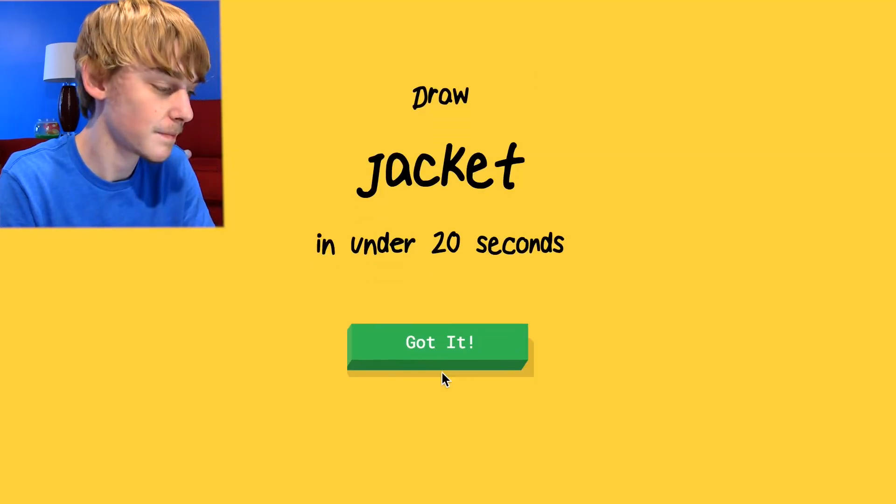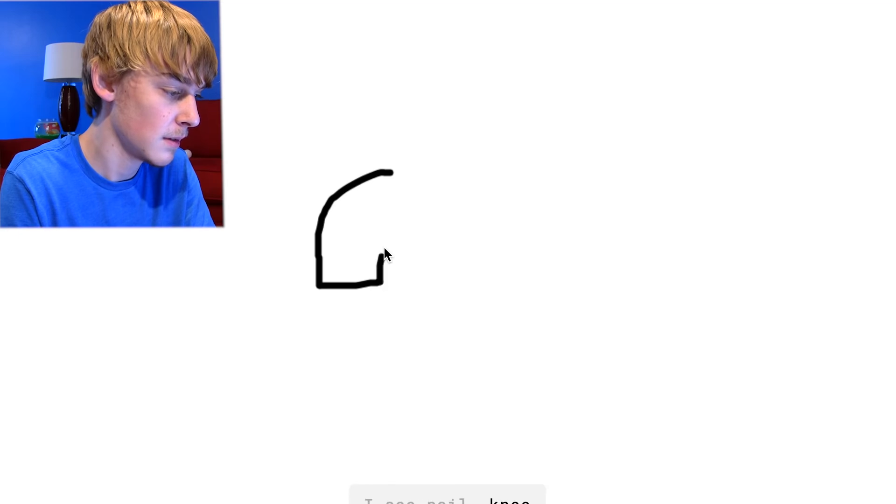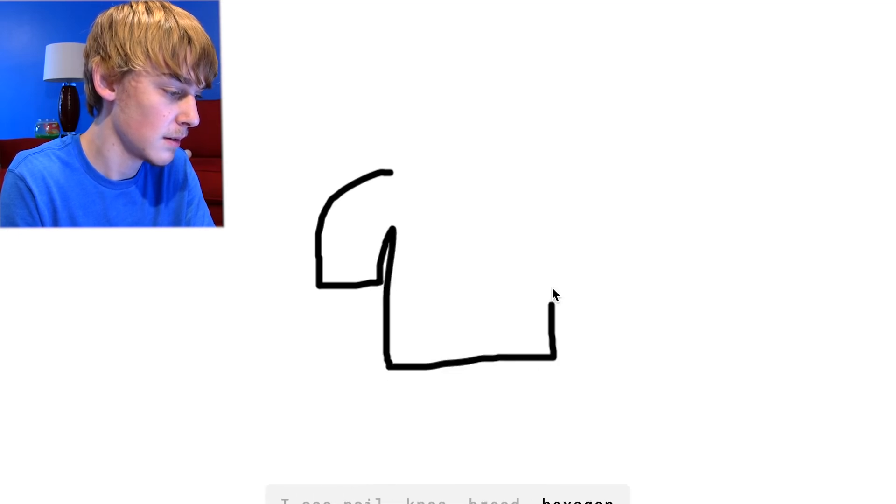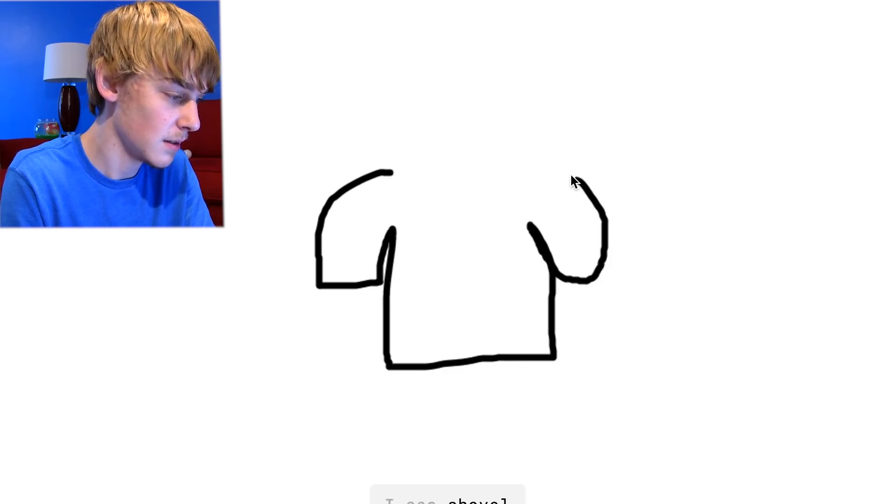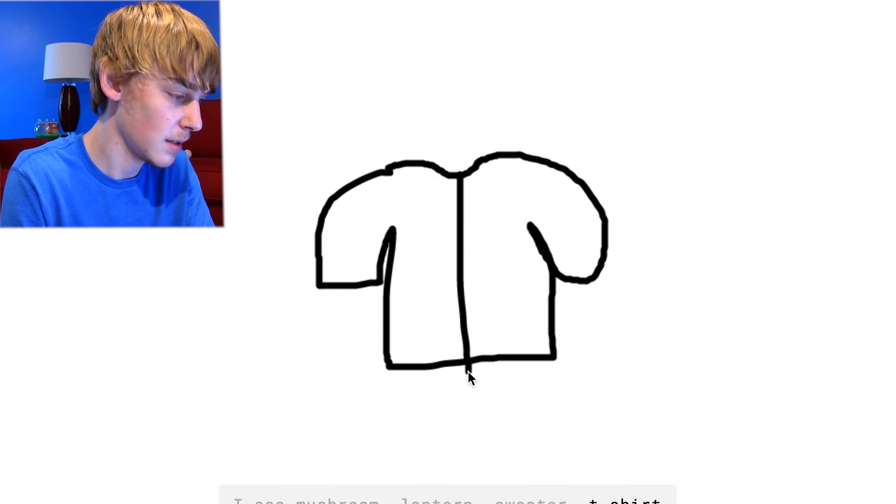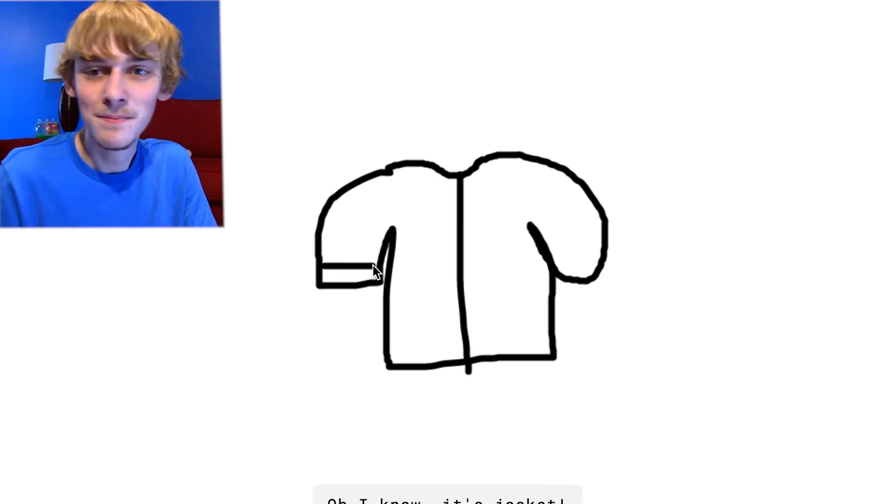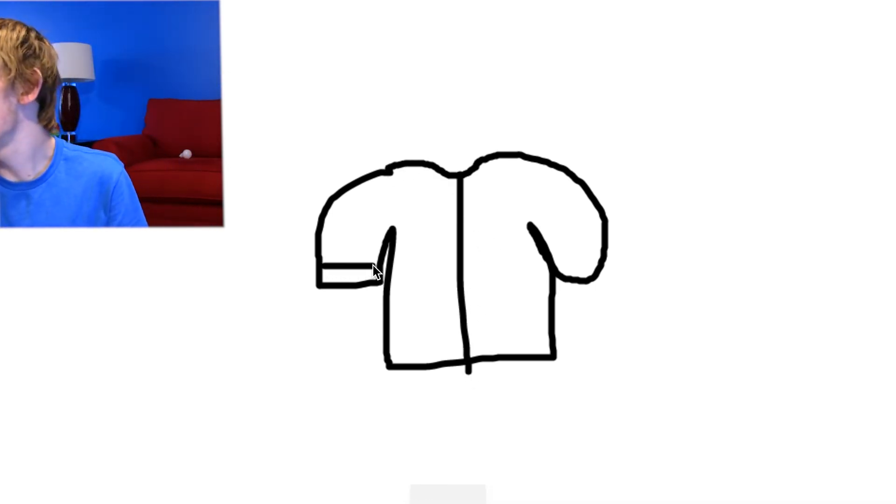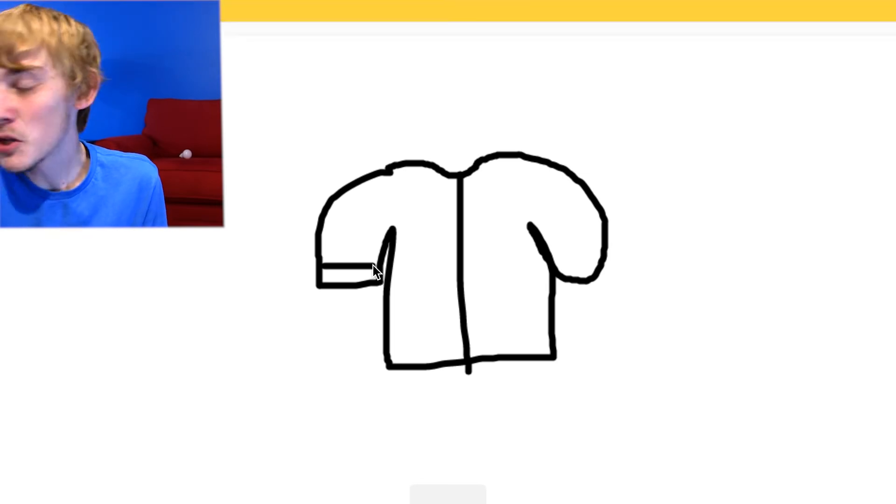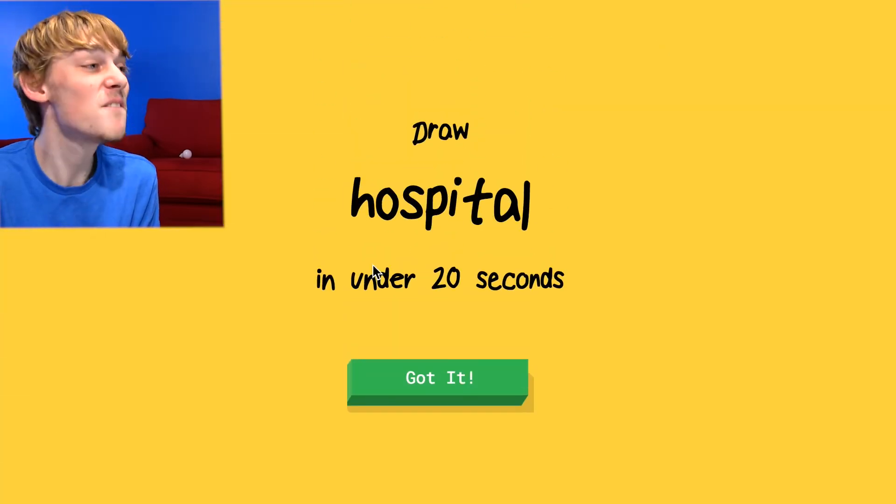Draw a jacket. All right, here we go. I see nail or knee or bread or hexagon or umbrella. I see shovel. I see mushroom or lantern or sweater or t-shirt. I see rhinoceros. Oh I know. How do you go from sweater to rhinoceros, you dumb fuck.